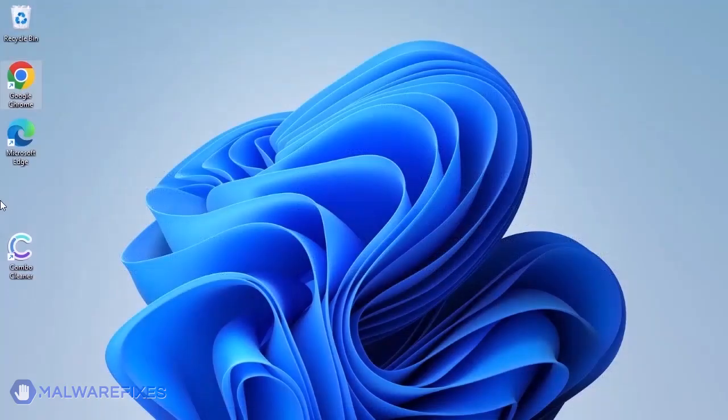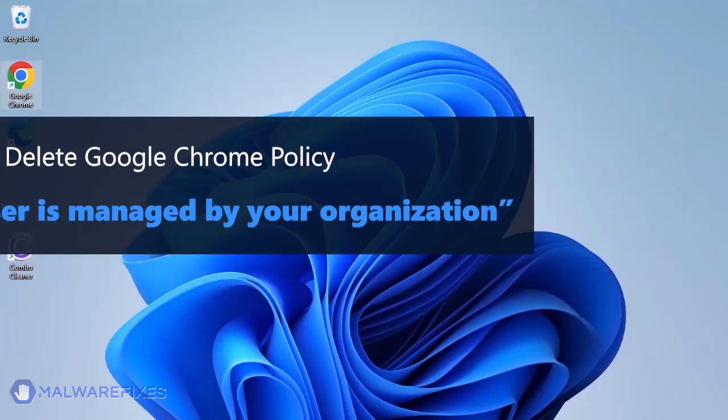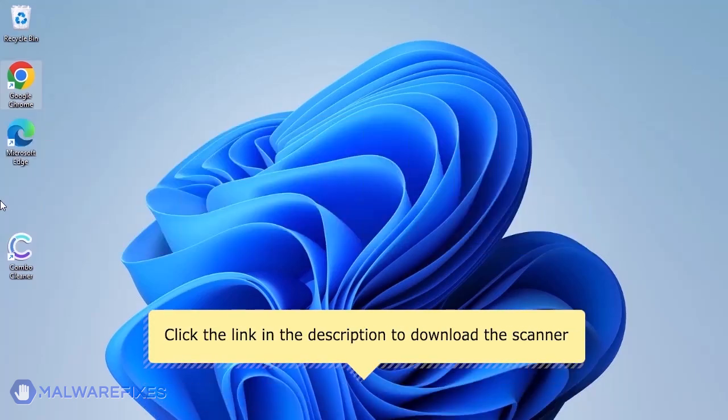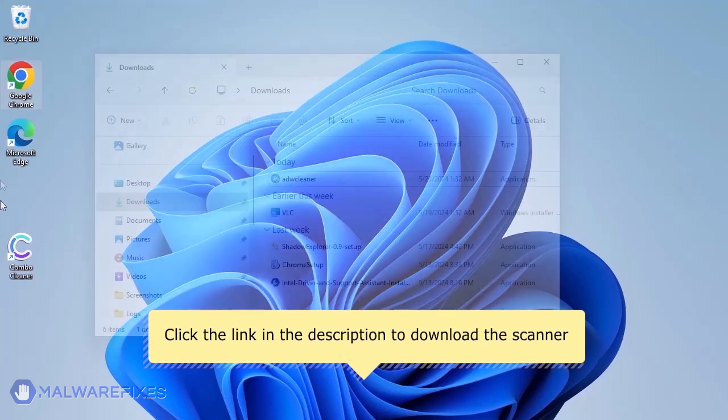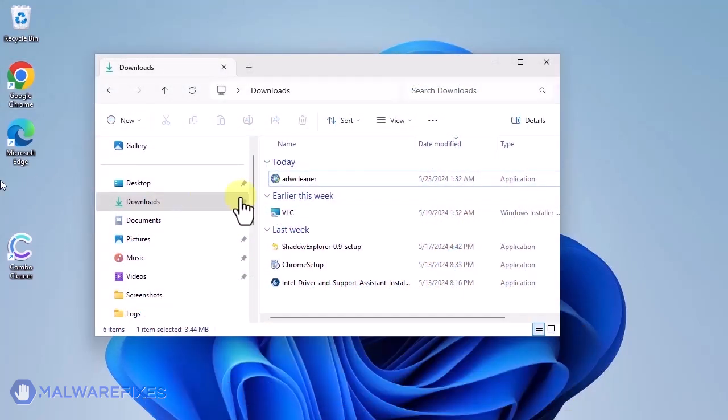Aside from ComboCleaner, you can scan the computer with ADWCleaner. This scanner is capable of deleting the Google Chrome policy that puts the browser under the Managed by Organization restriction. For the link to start downloading the program, see the description below. After downloading, please run ADWCleaner.